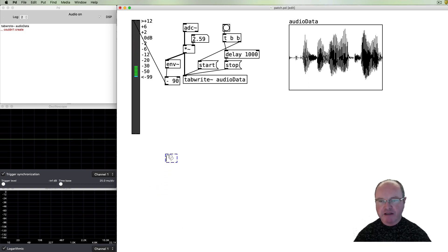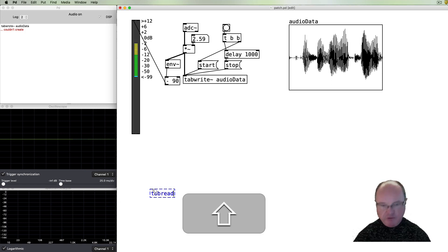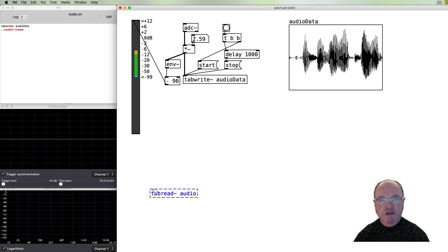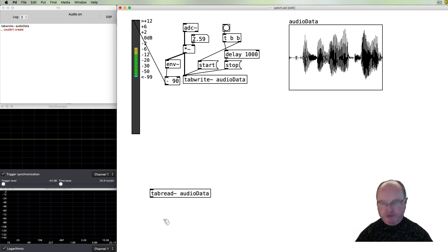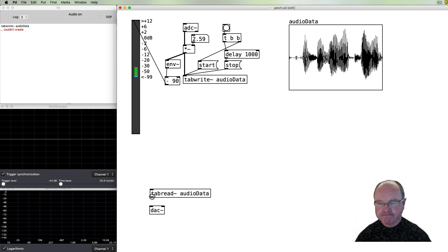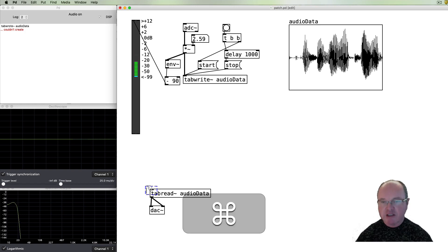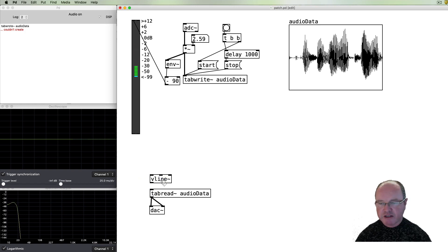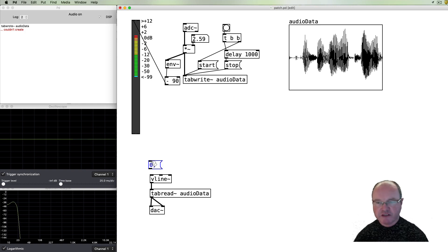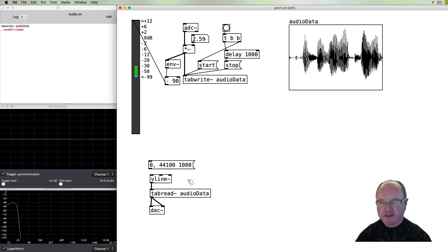So there's our sampling. To play it back we can use the tabread~ object. We need to specify the buffer name — the array we're reading from — and send that out to the DAC so we can hear it. We need to provide a ramp through that audio data from zero to the end, so we'll use the vline~ object to create that ramp, going from sample zero to the end over a thousand milliseconds.